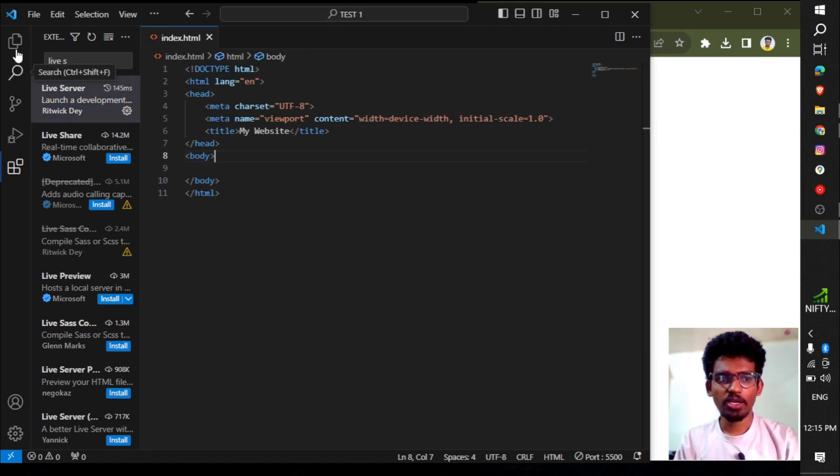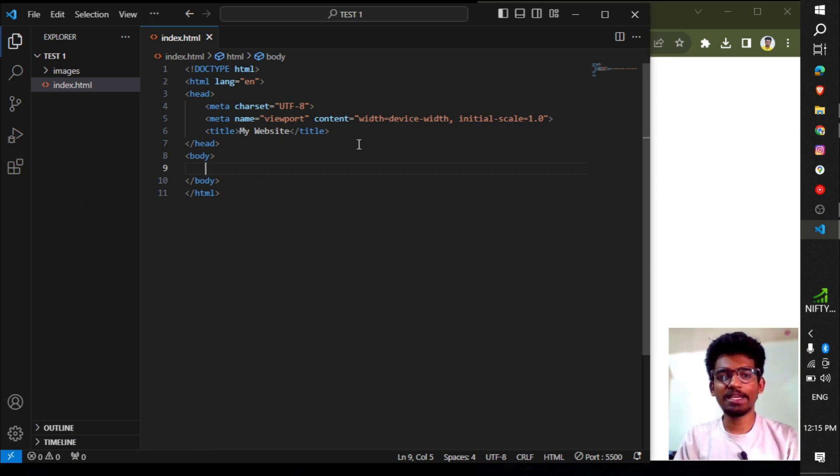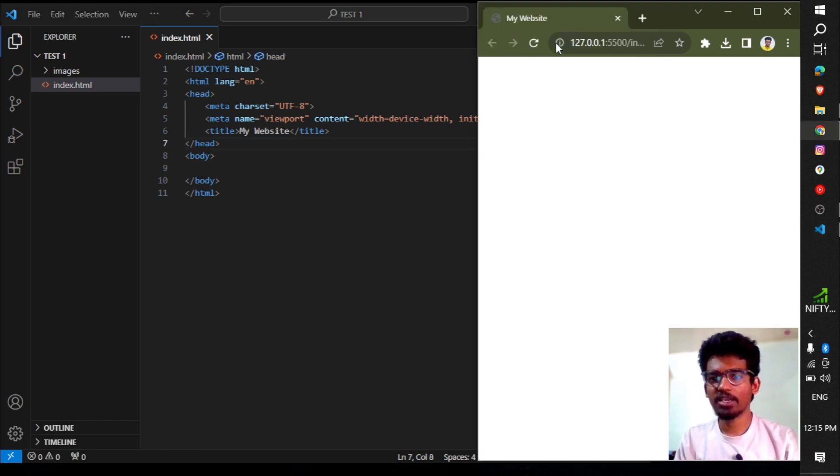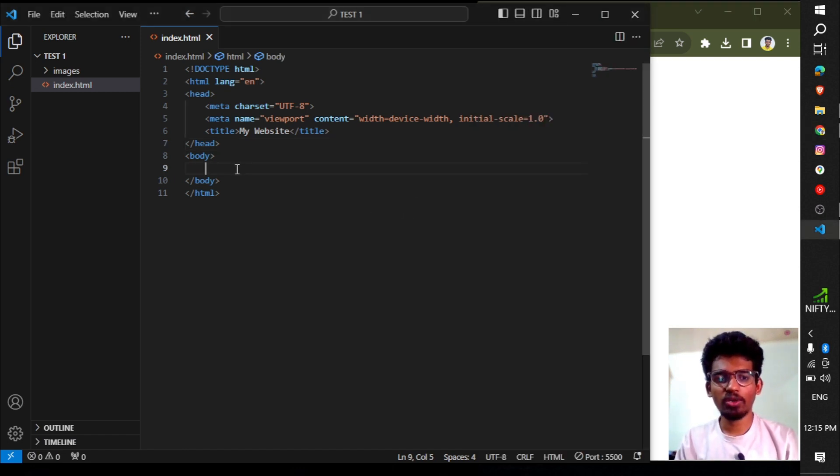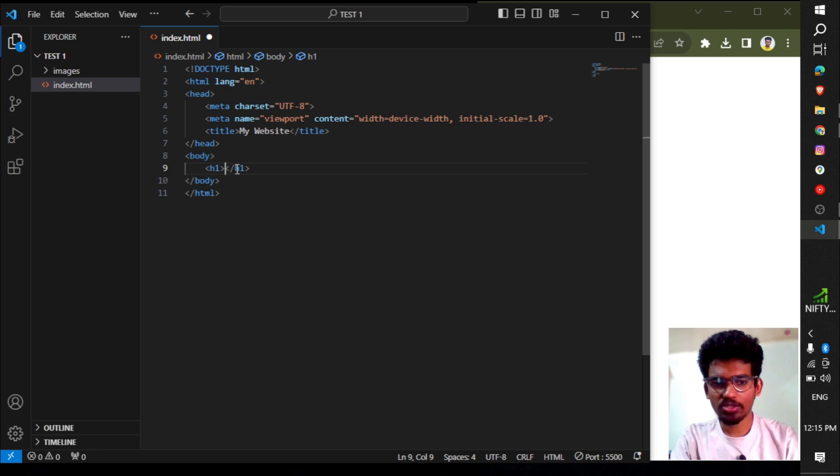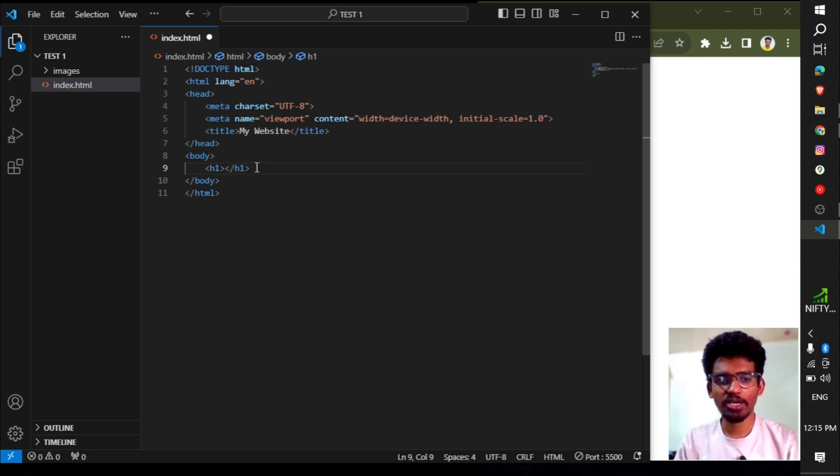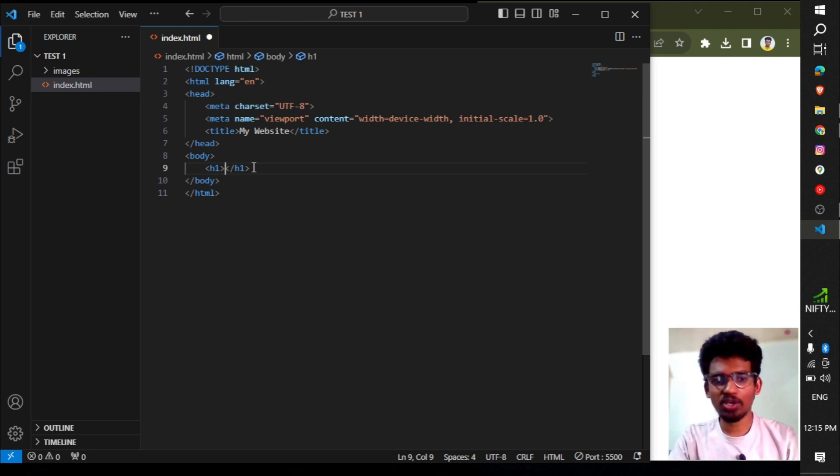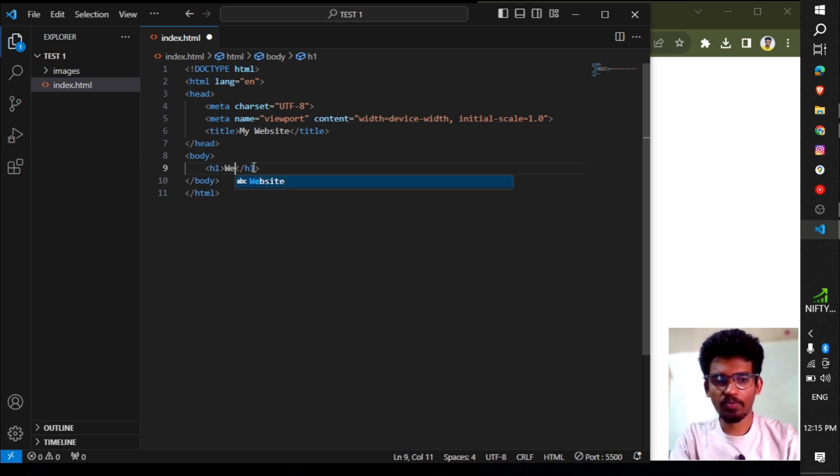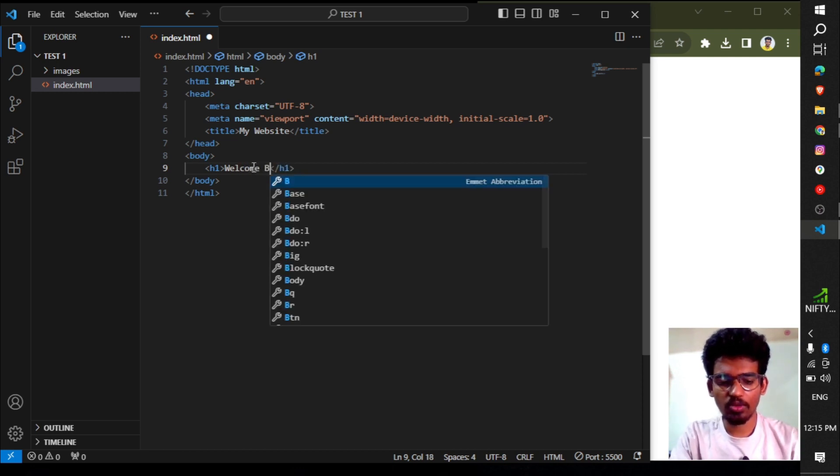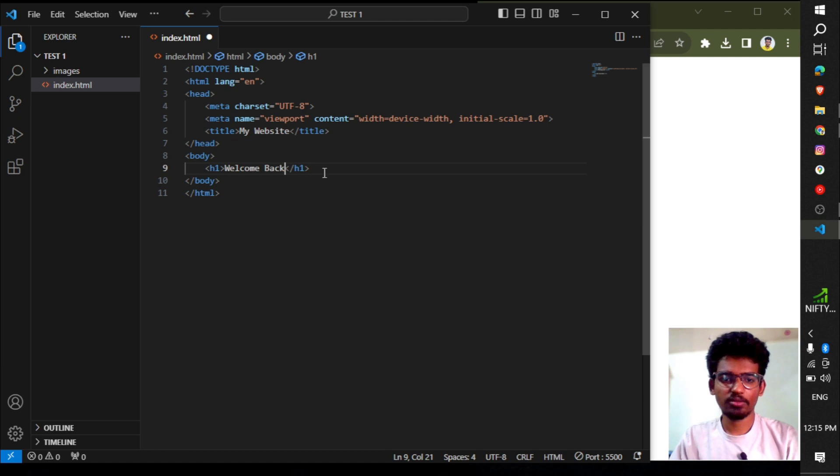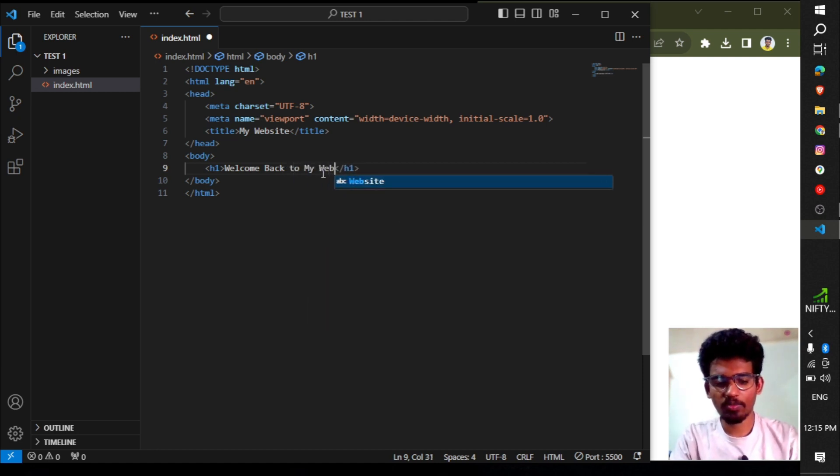Now let's create a title. When we save, the page title appears as 'My Website.' In the body, I'll create an H1 tag. H1 is used for page titles, and there are different heading levels from H1 to H6. Let's name this one 'Welcome Back to My Website.'